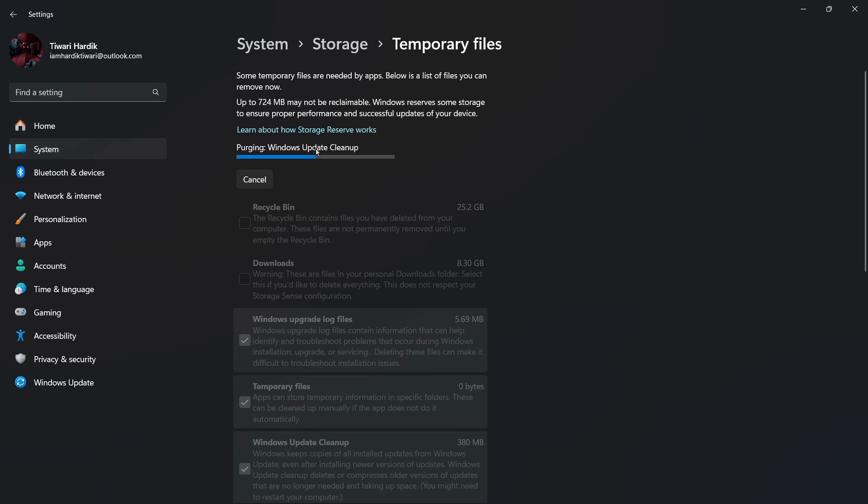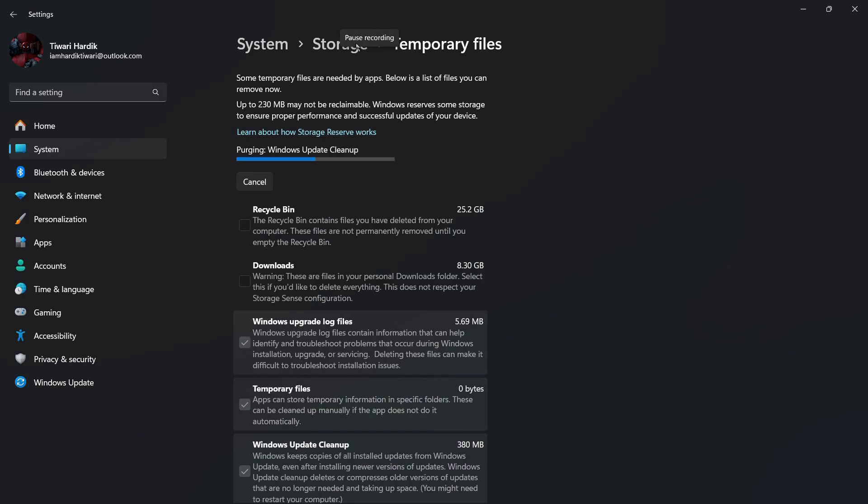And once that will be deleted, I will have my storage back. So let us wait for the same. So once the process will be completed, I can claim my storage that I will receive after deleting all of these files. And that's how you can clear the temporary files in your Windows 11 computer.